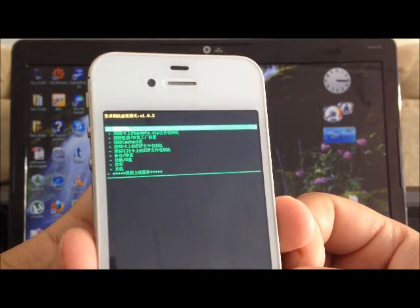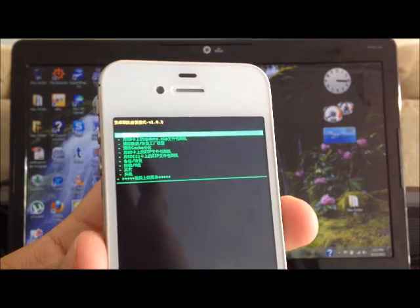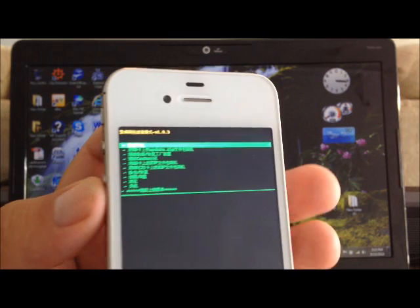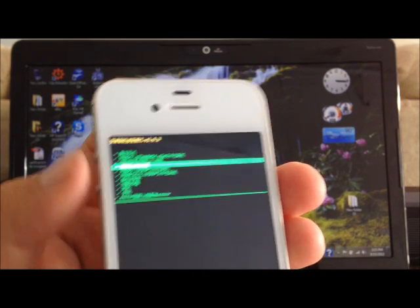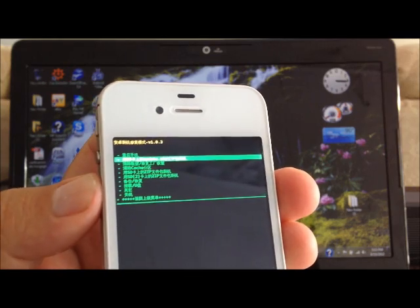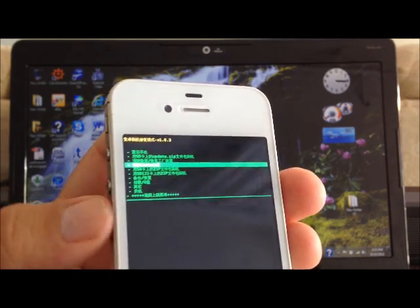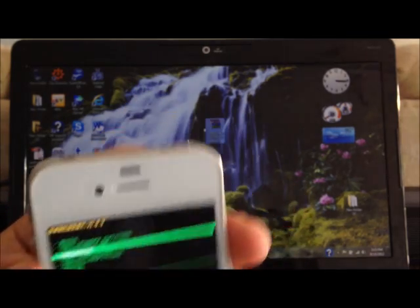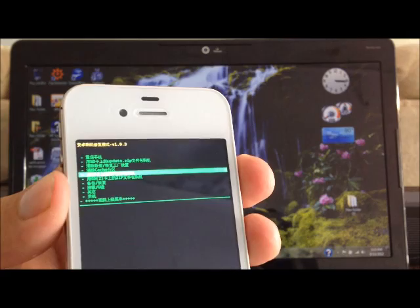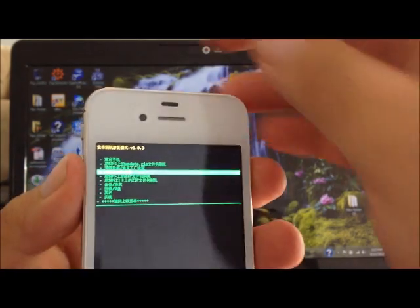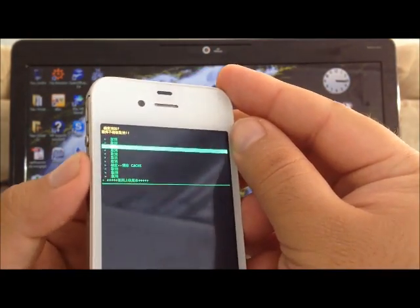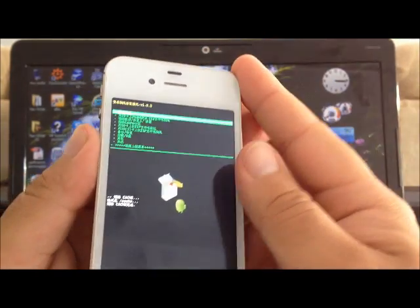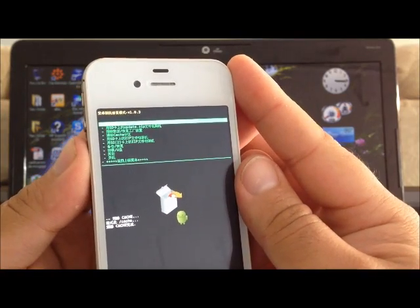Here we see the recovery image. Most of the letters are in Chinese, but it's still understandable. The first thing we're going to do to install the ROM is clear the cache. From the top, it's the third option. Use the minus button to scroll up and down, and the power button is the enter button. Scroll down until you highlight cache, then hit enter. It has cleared it already.